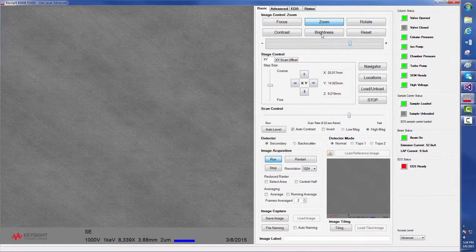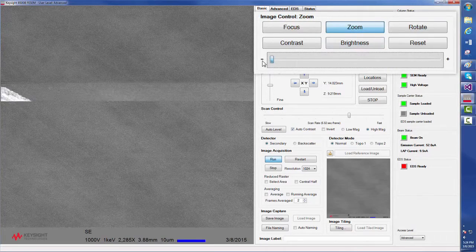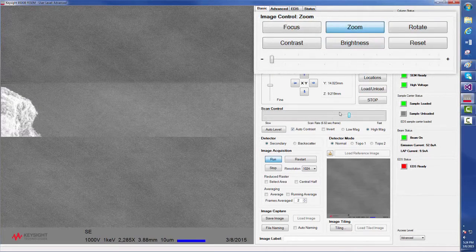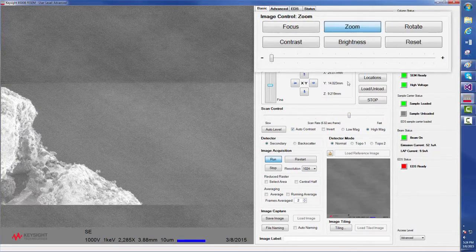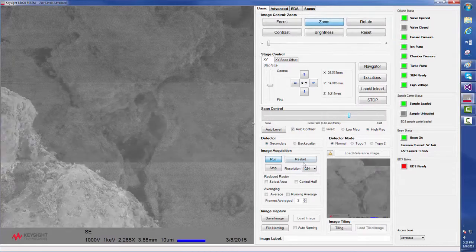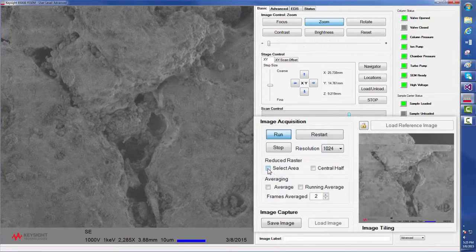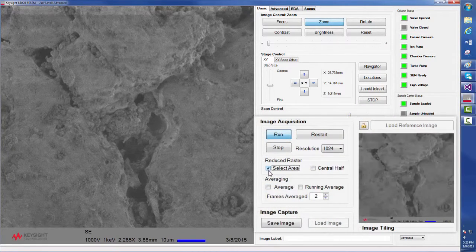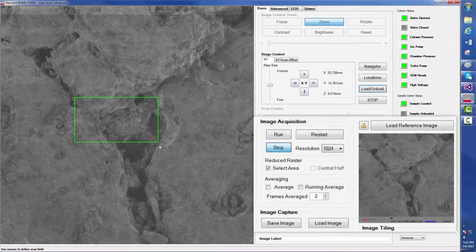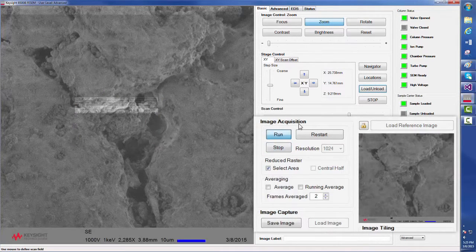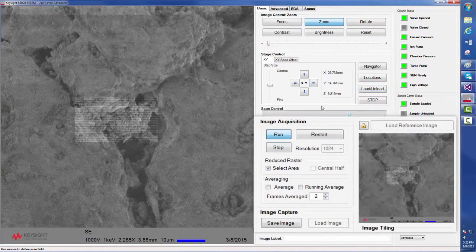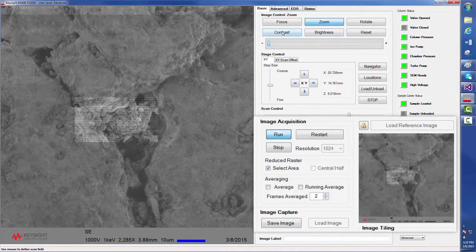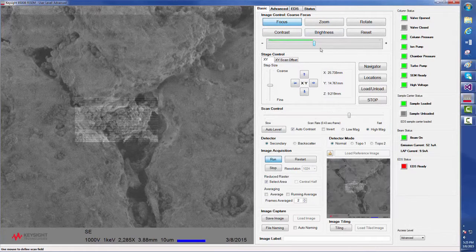Next, we will zoom out a little bit and again we will use the point and move feature to center the region of interest. In order to aid quick focusing, a new feature in the 8500B software allows us to use the mouse to select and zoom in on an arbitrary area and then use that area to fine tune the focus.